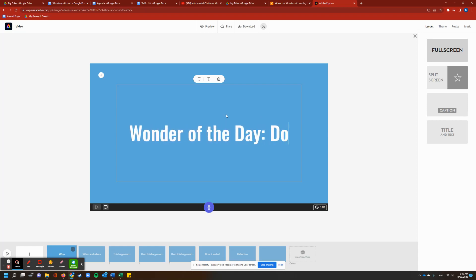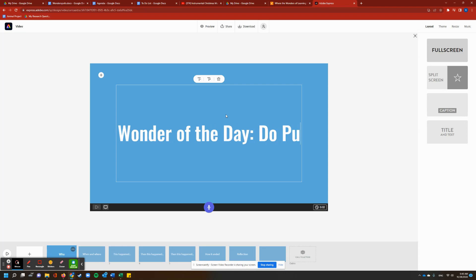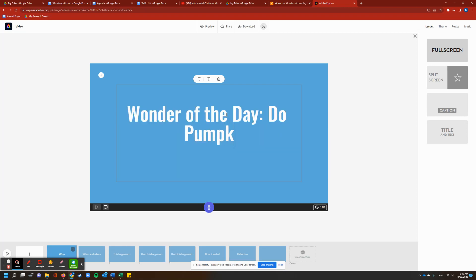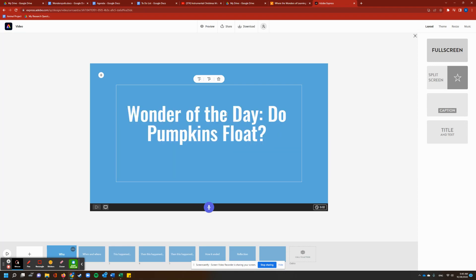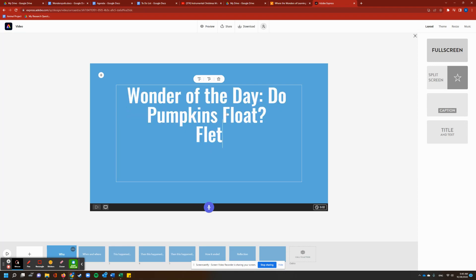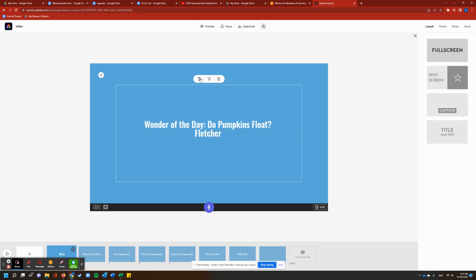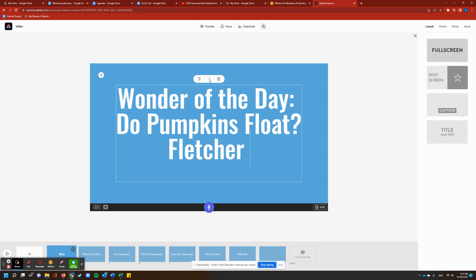And let's say you do, do pumpkins float, and then Fletcher, and you can make that smaller or bigger.